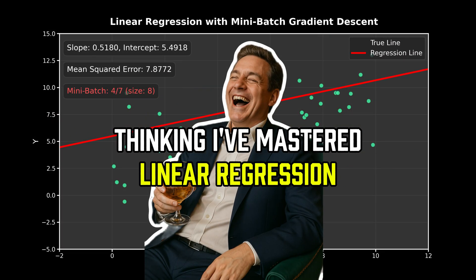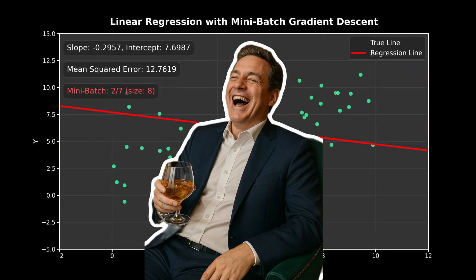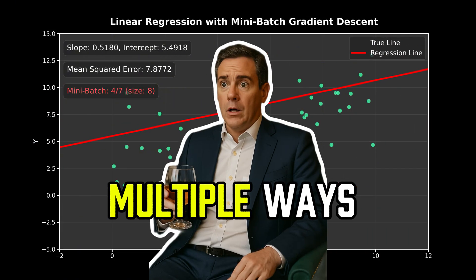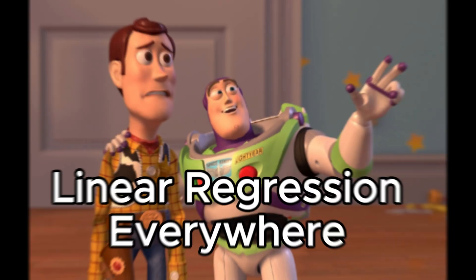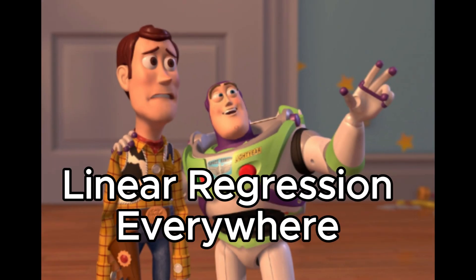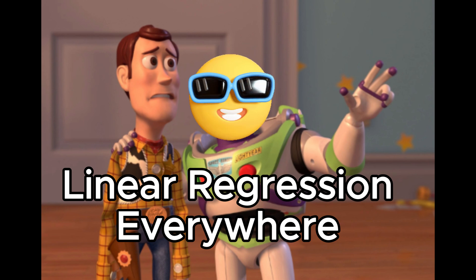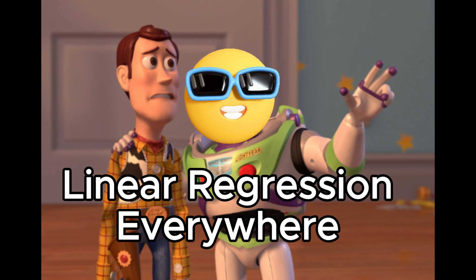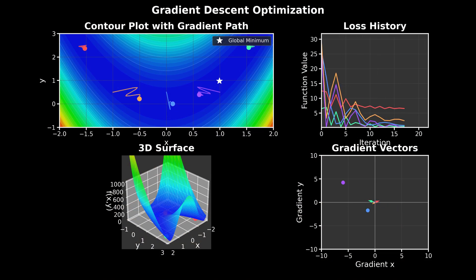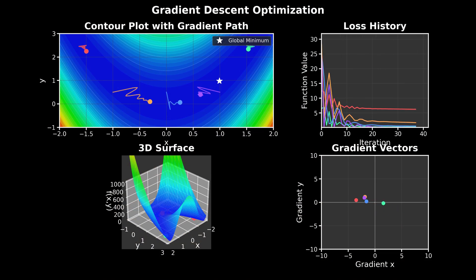You might not be surprised to find out that there are actually multiple ways to solve linear regression problems. That's because this problem is so central and used in tons of machine learning applications that people have found many ways to work it.